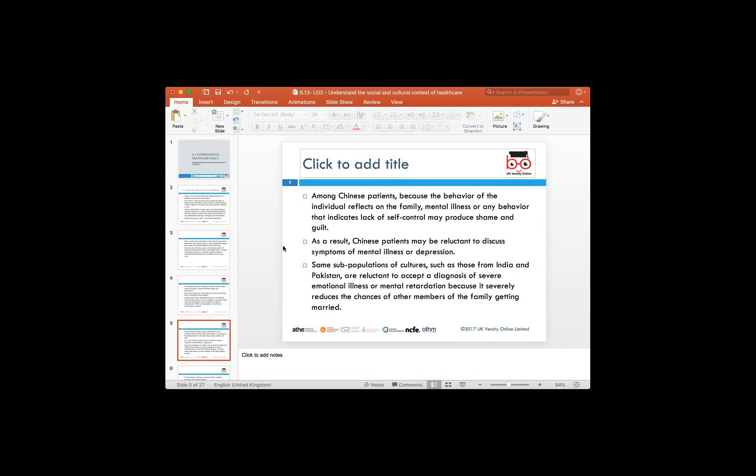Certain problems related to the ageing population in China — such as dementia — lead families to shy away from seeking medical help, as it is seen as showing insufficient self-control, which is a cause of shame and guilt. As a result, Chinese patients may be reluctant to take medicine or treatment and will instead look at therapy or local traditional medicine passed on through generations. Similarly, cultures from India, Pakistan, and Southeast Asia also believe in supernatural phenomena and superstitions, and are reluctant to accept diagnosis of severe emotional illnesses or mental retardation, primarily due to cultural beliefs.